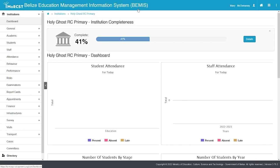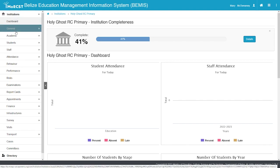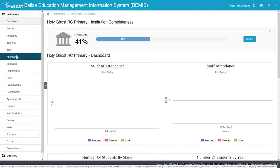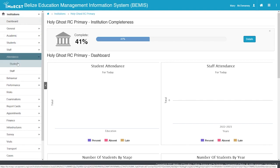Let's get started. Once you have logged in and selected your school, to mark student attendance, click on Attendance on the left side of the screen. Then select Students.